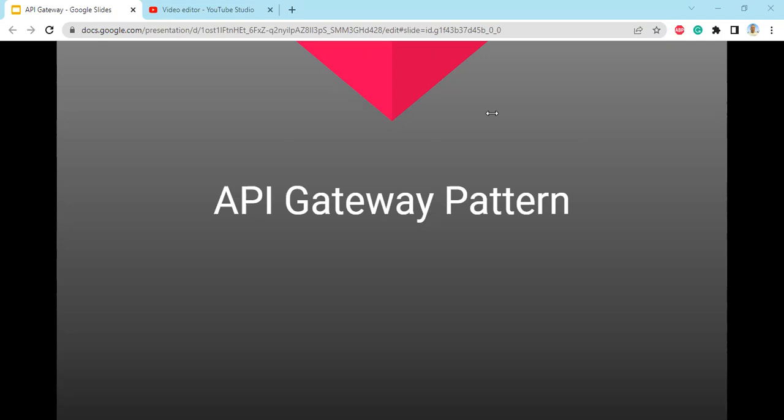Now let us relate this with our microservices. An application needs a lot of information to run, and each piece of information is taken care of by a separate microservice. The question is: how would a client fetch the information from all the services? A client device can be a desktop or a mobile device. In theory, a client can send a request to all the services individually. Let us see the drawbacks of such a design.